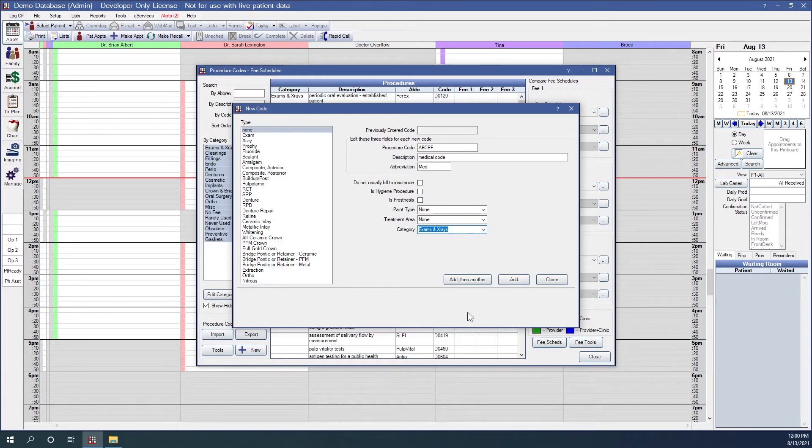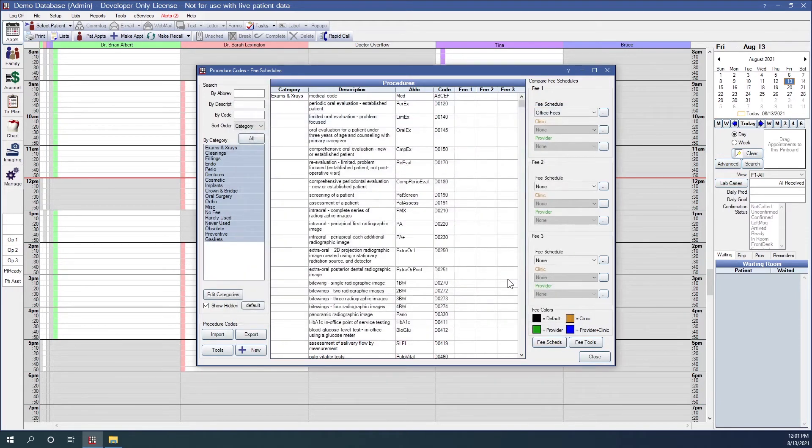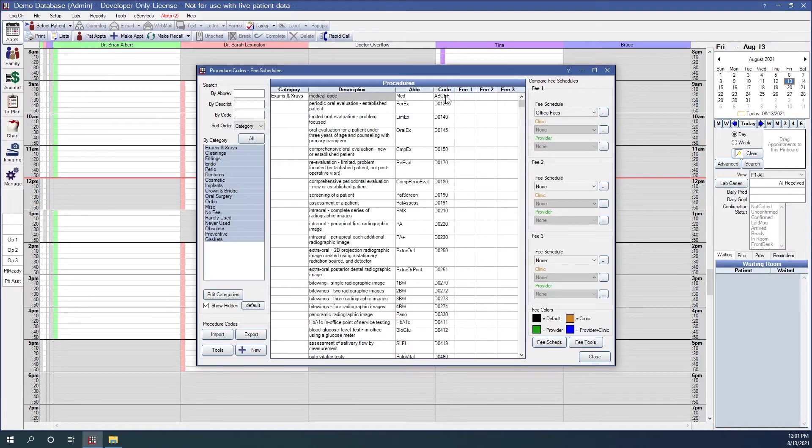If I needed to add another procedure code, I could click on add then another. But I just need to add this one. So we're going to click on add. My medical code is right here, as you can see.